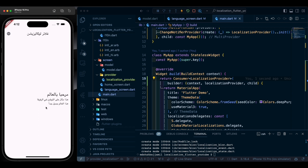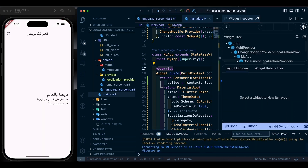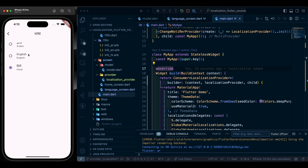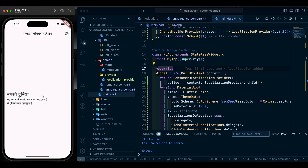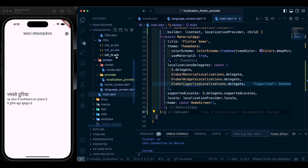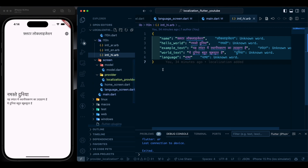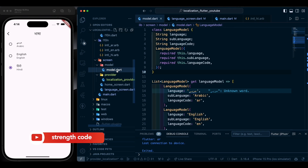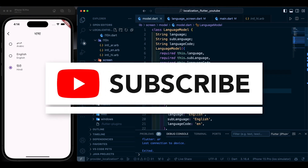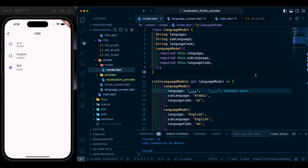Testing: switch to Arabic, go back, close and reopen the app — it stays in Arabic. Switch to English — working. Switch to Hindi — working. Close the app in Hindi, reopen it — it is in Hindi. To add any new language, just duplicate an ARB file, rename it, add it to the language model list, and you are good to go. Thank you — subscribe to this YouTube channel, like it, and comment what different videos you want.